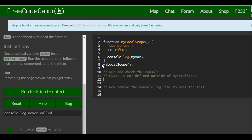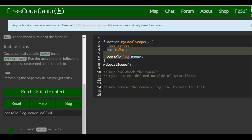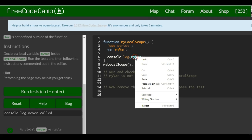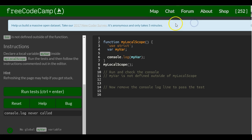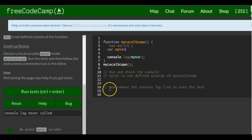And it actually just runs myLocalScope which will print it out. And also I think we're getting this because we didn't actually assign here a string which we can do real quick.